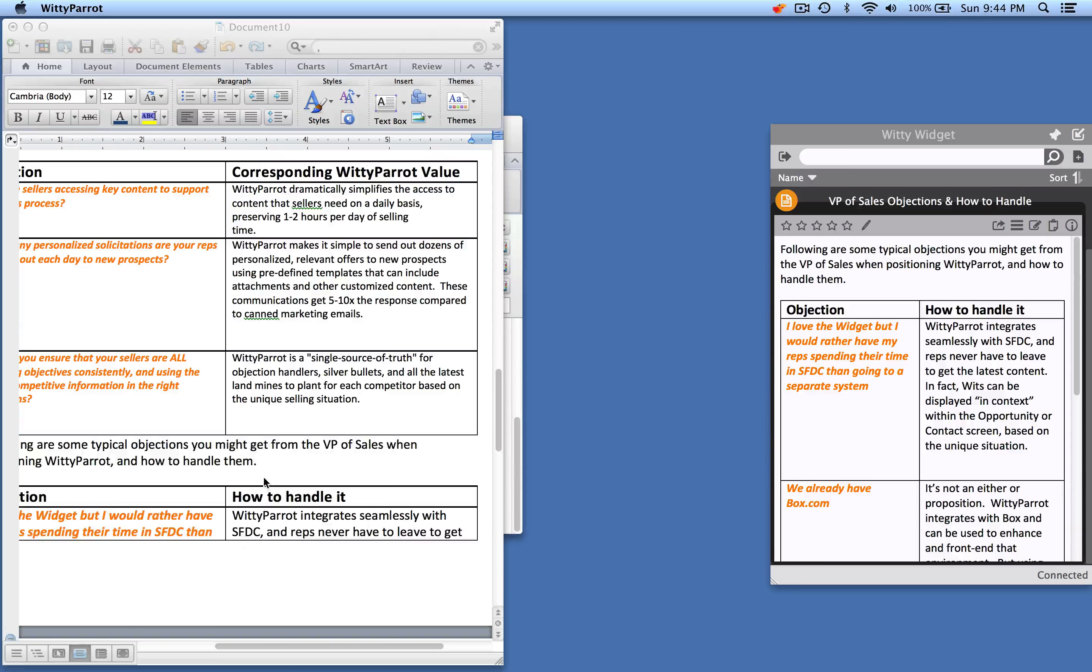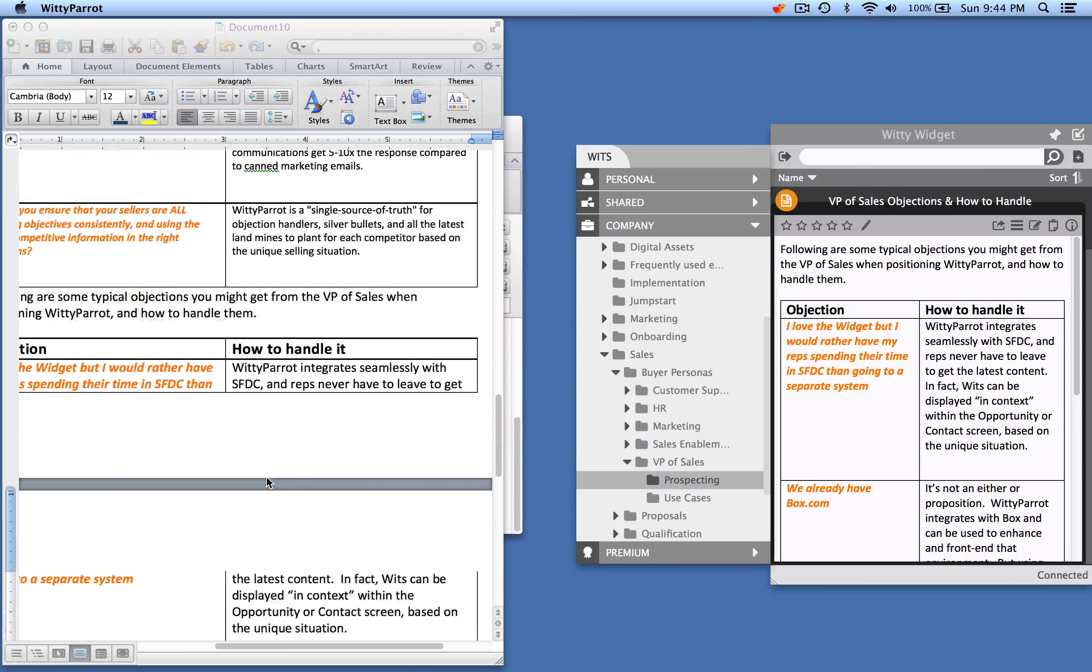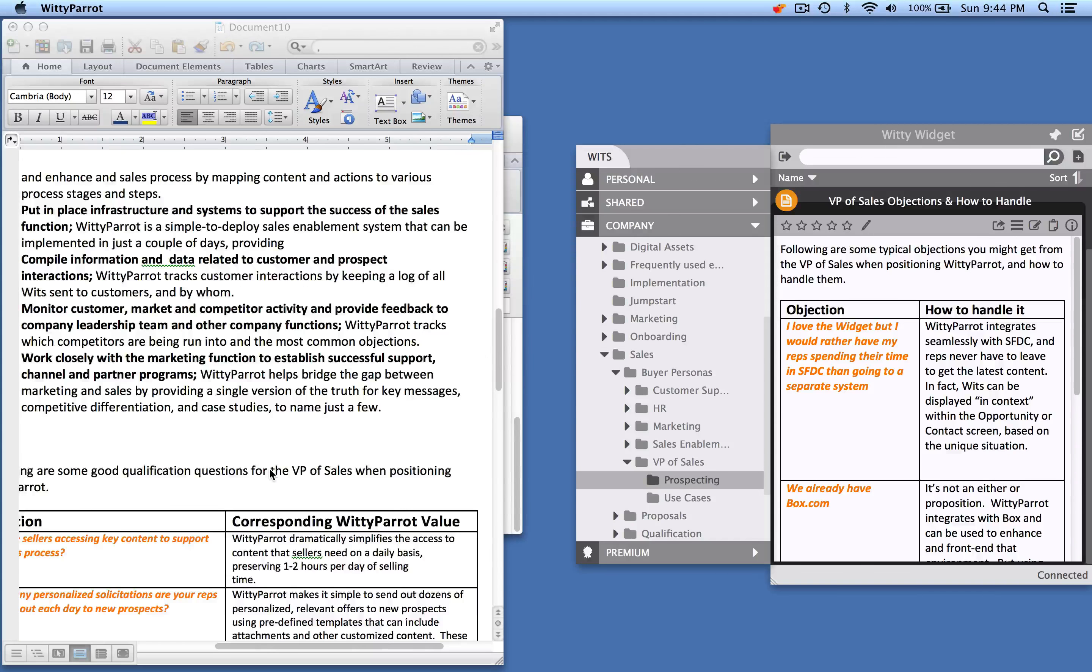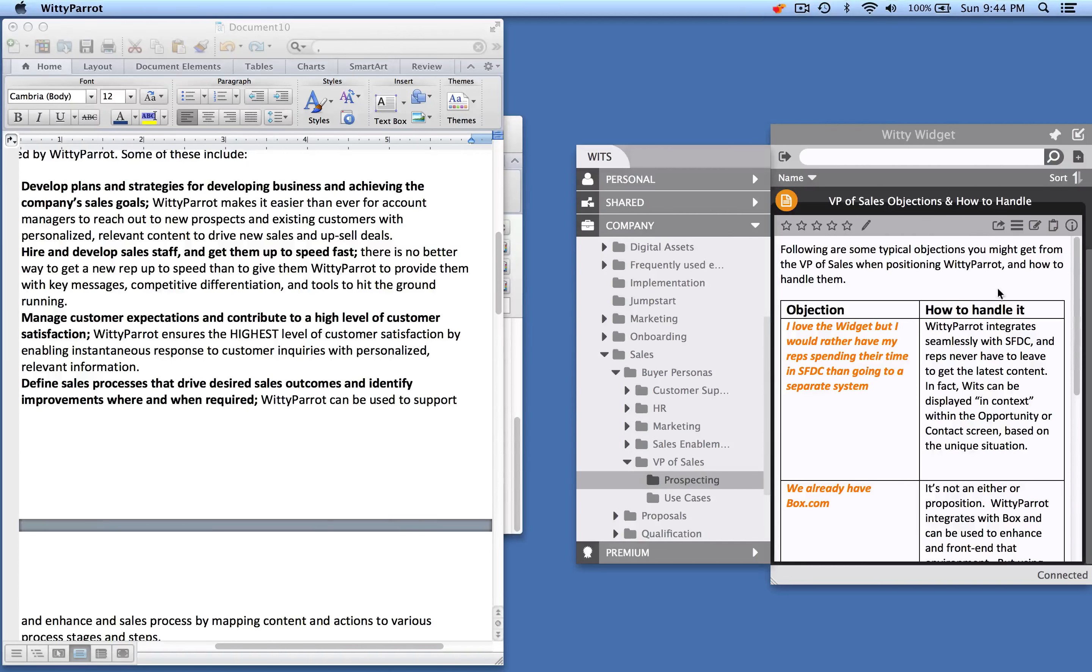So they've got everything they need and this information is automatically updated in their widget whenever it changes in the cloud.